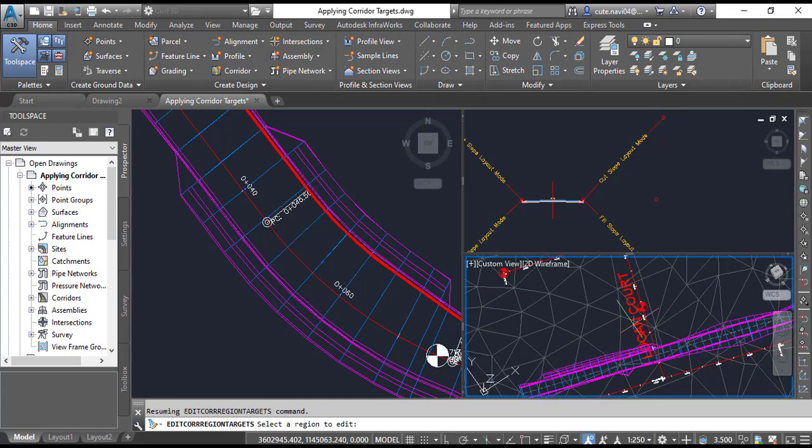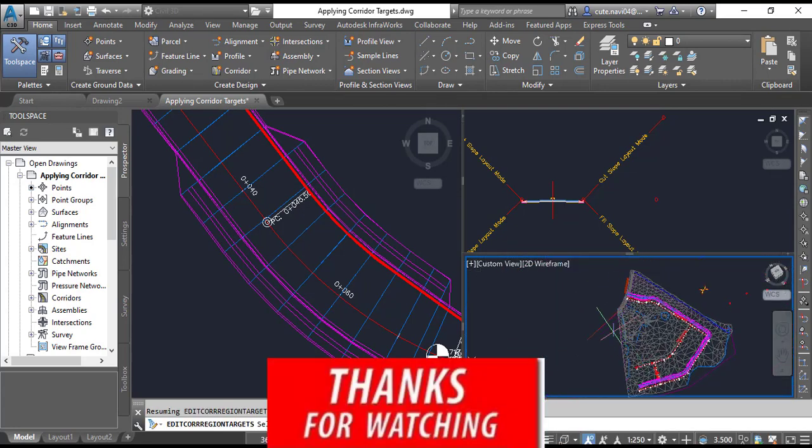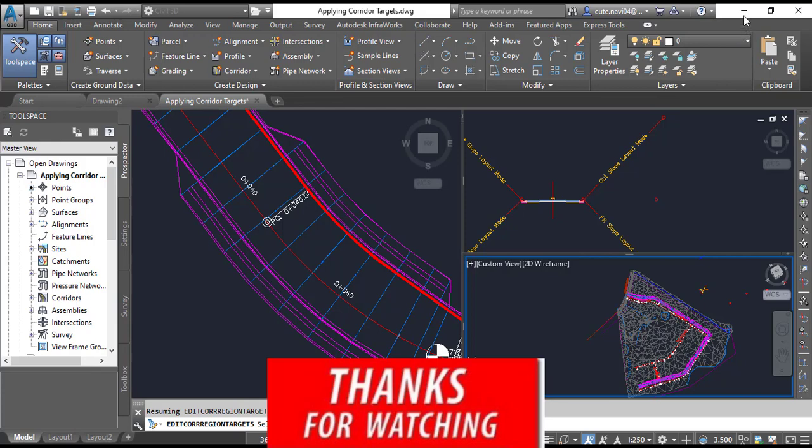Hope you like this video. If you are new, please subscribe and press the bell icon to get latest notifications about videos.